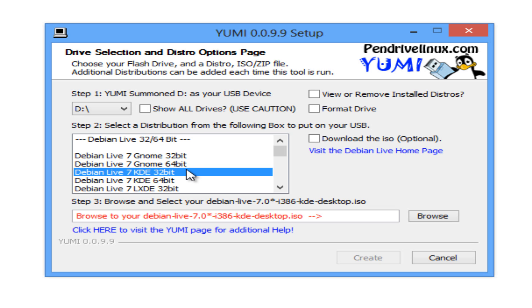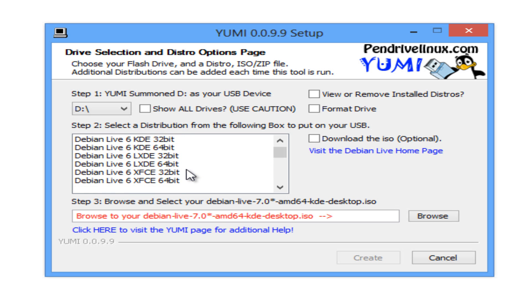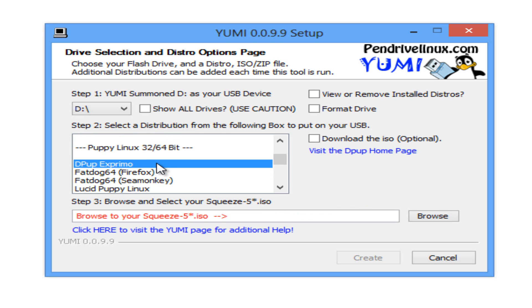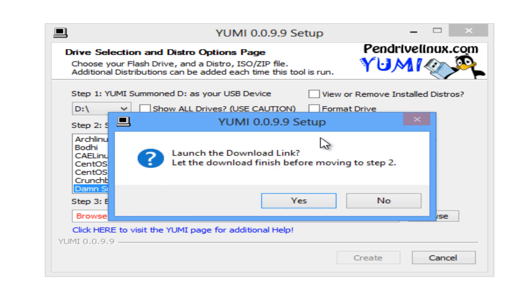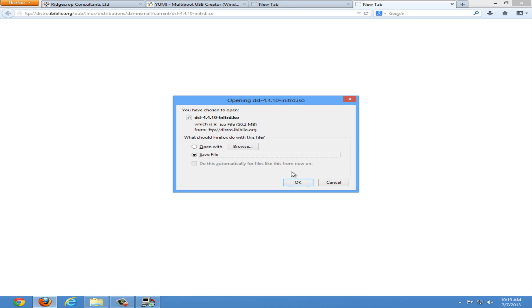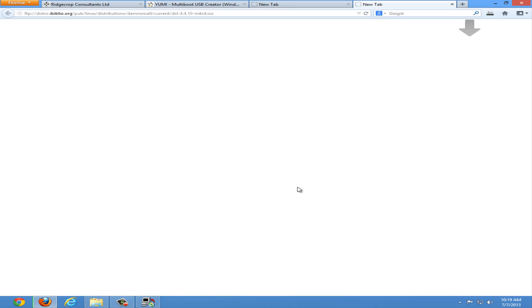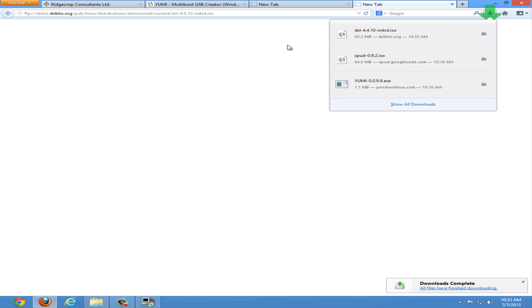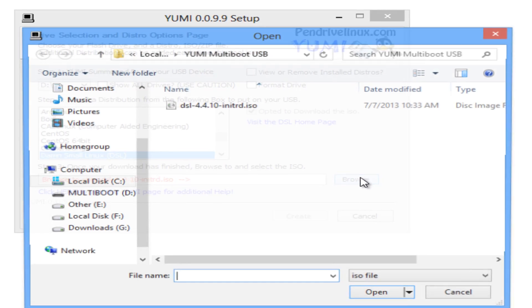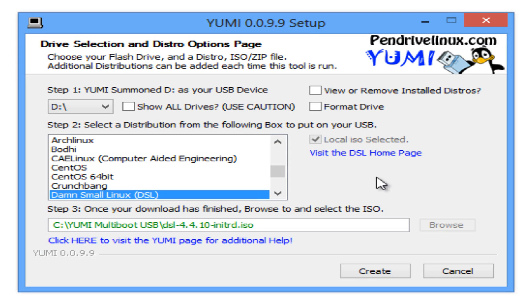The next distro I will be installing is Damn Small Linux. I'm going to download the ISO and save the file. Once the download finishes, return to YUMI and browse for the ISO. Open it and click create.